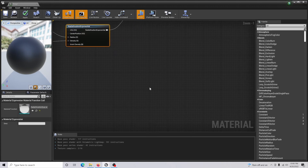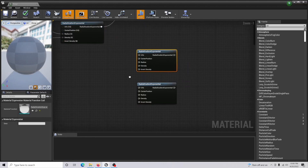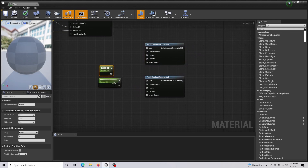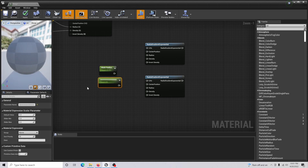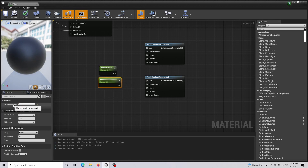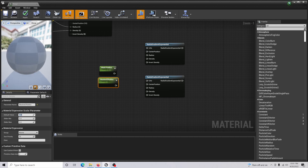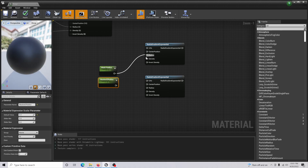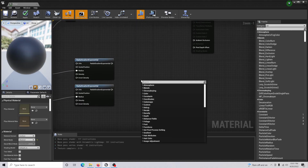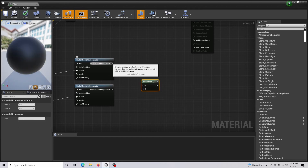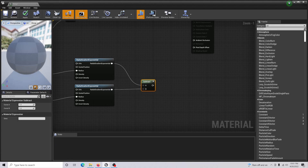Copy and paste two of your Radial Gradient Exponentials and hold S and click two more times for another set of parameters. The first one is called 'mask radius' with a value of 0.52, and the second one is 'mask two radius' with a value of 0.2. Connect both into the Radius inputs of the radial gradient exponentials, then create a Subtract node with both exponentials connecting into it.